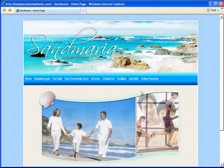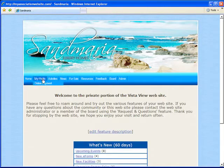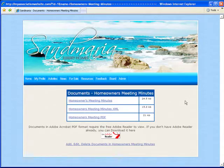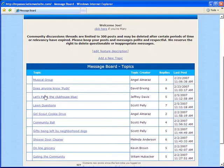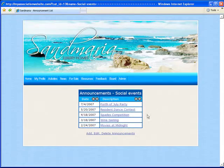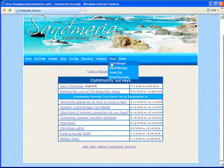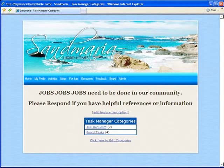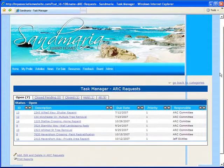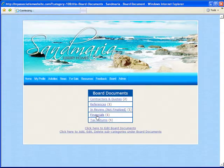Once your residents and board members log in, they have access to the private side of the website. Here you can house things like homeowners association meeting minutes, secure message boards, internal community announcements and events, community surveys, and board-related features like task manager and board documents.